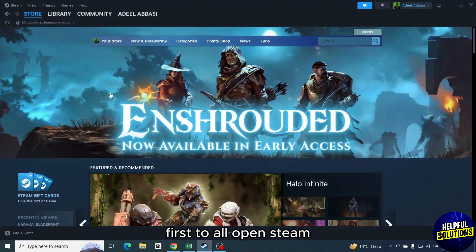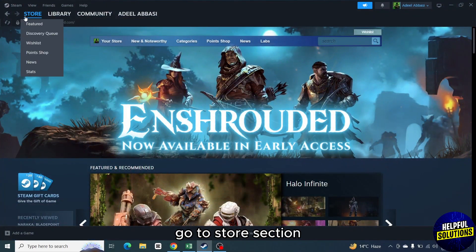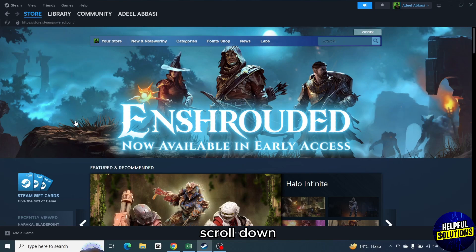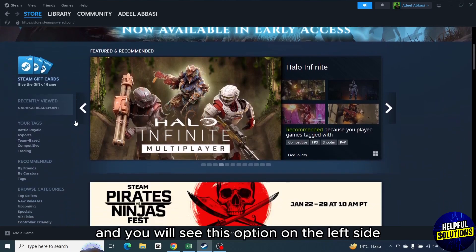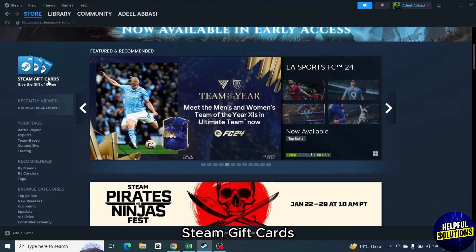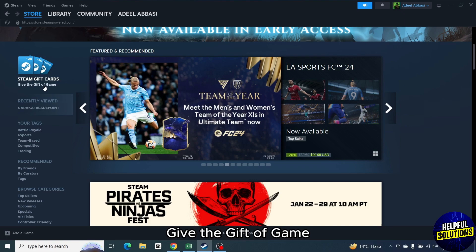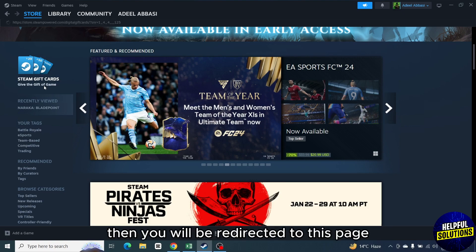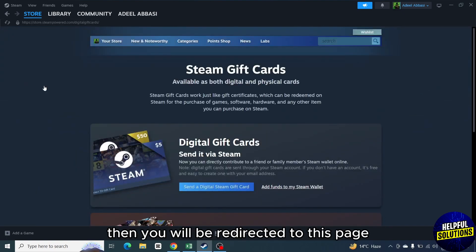First of all, open Steam, go to store section, scroll down and you will see this option on the left side, Steam gift cards, give the gift of game. So click on it, then you will be redirected to this page.